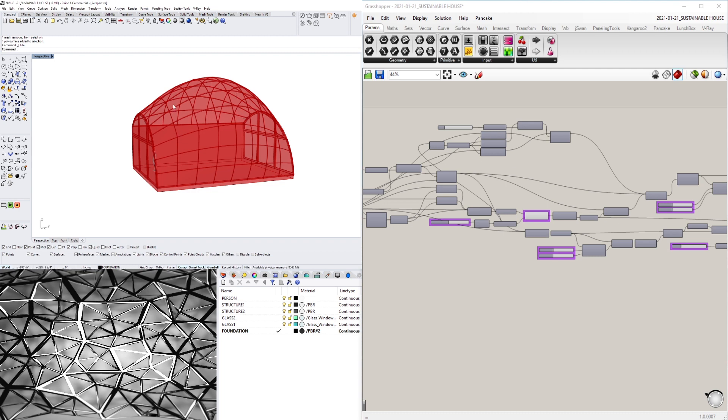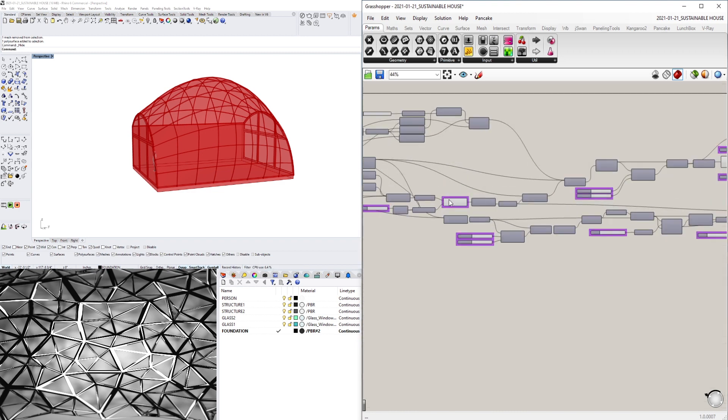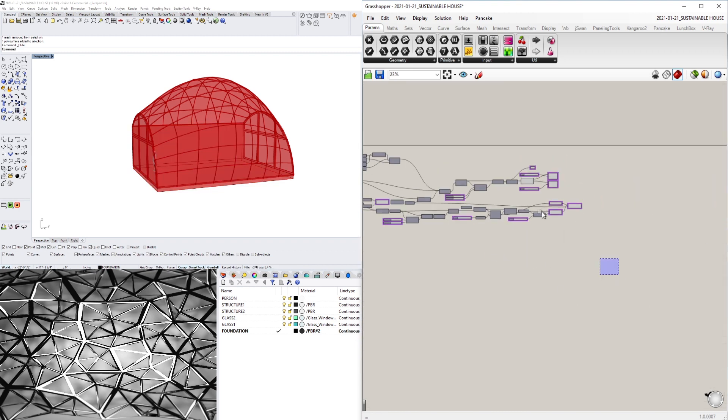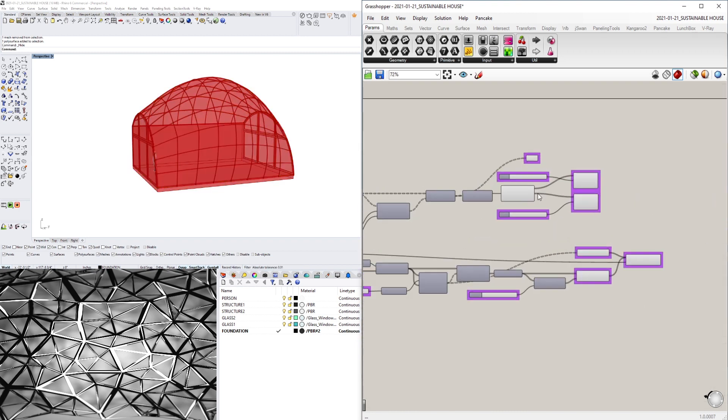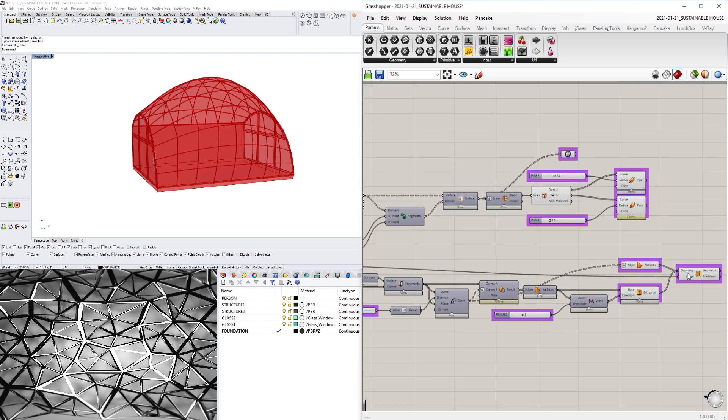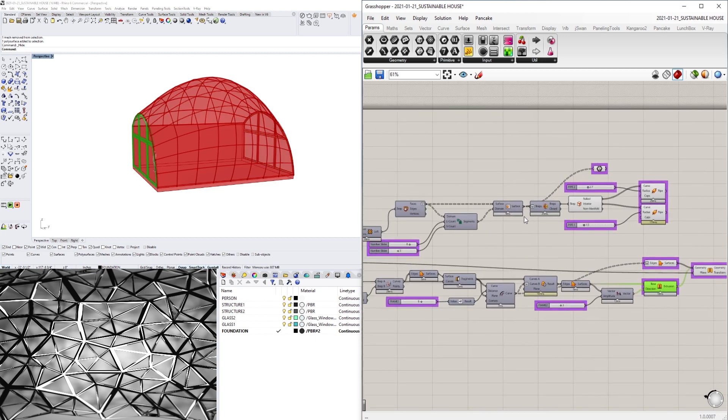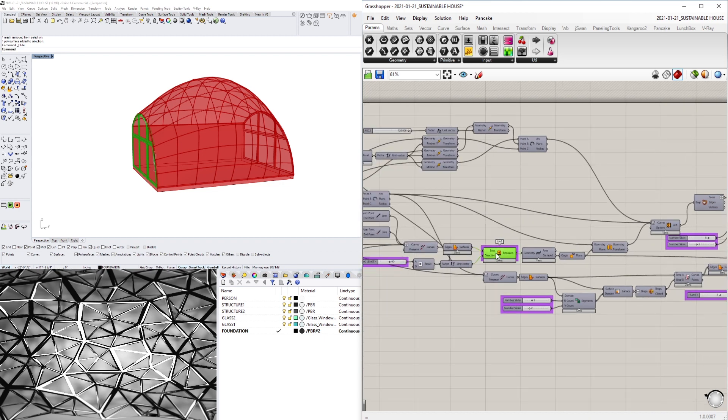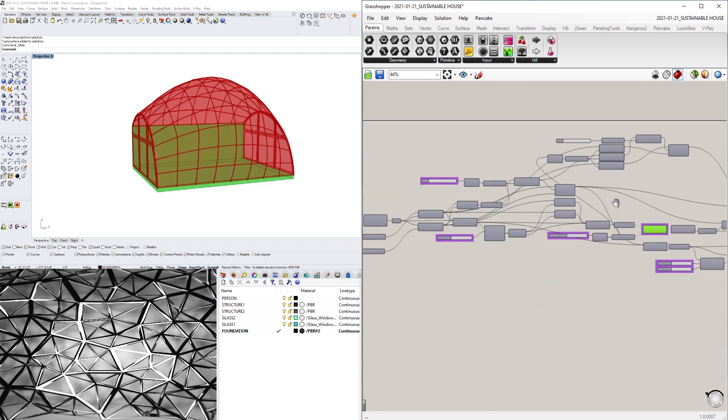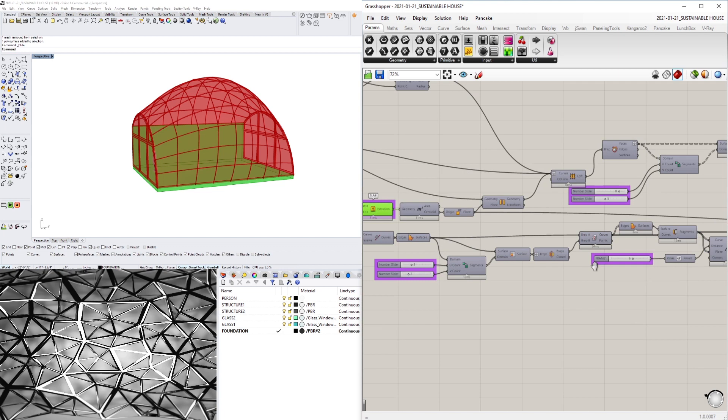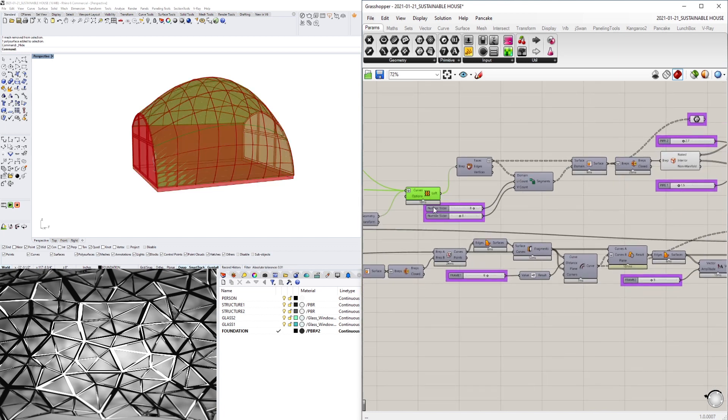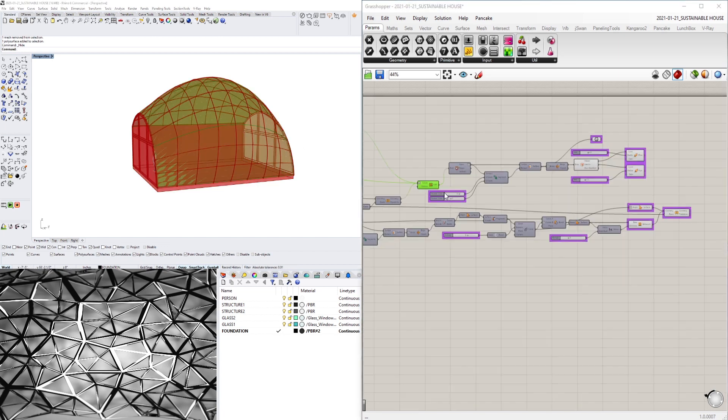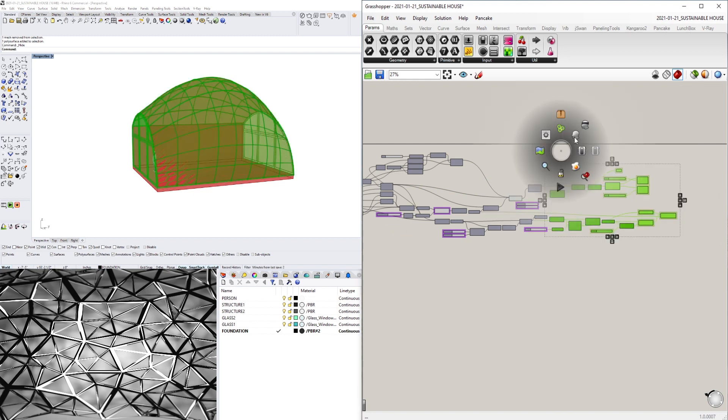It created some random curves in between. So let me hide all of this stuff. Let's hide all of this.